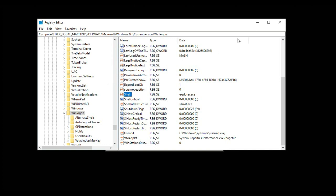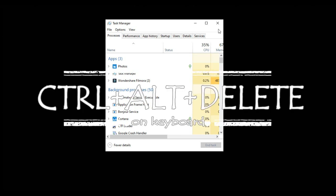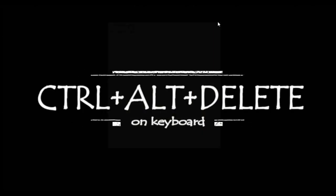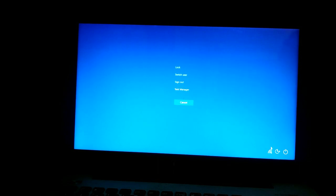Close the Registry Editor and Task Manager. Then again press Ctrl+Alt+Delete. Click on the power icon and then click on Restart.